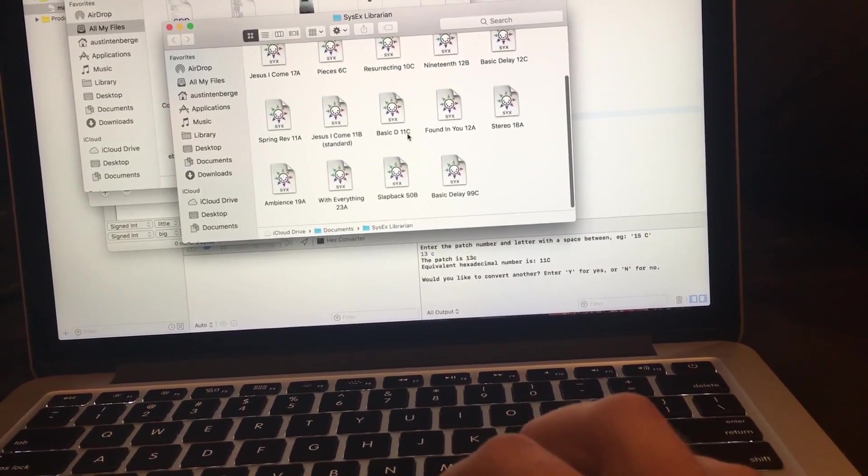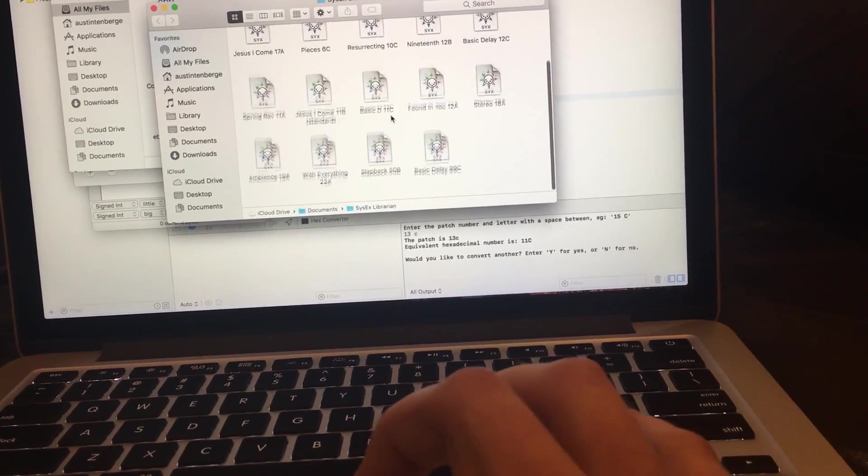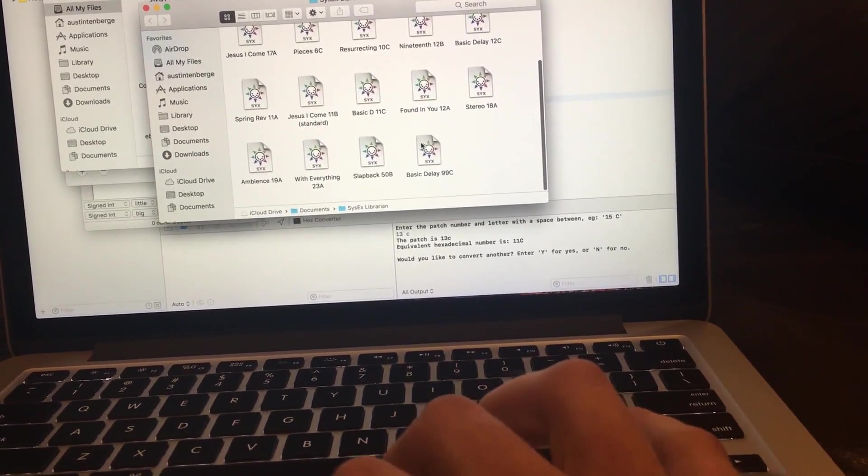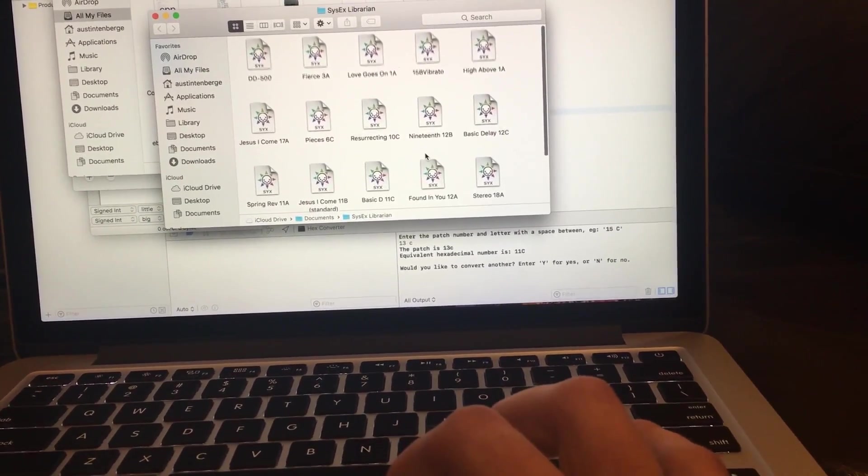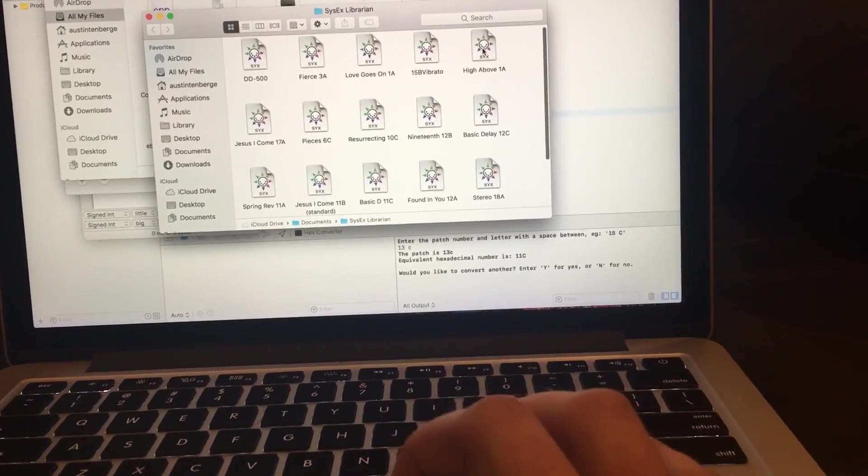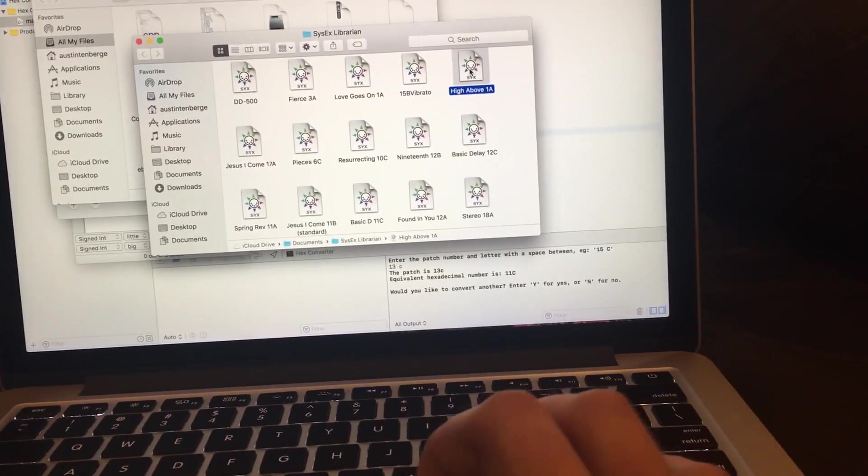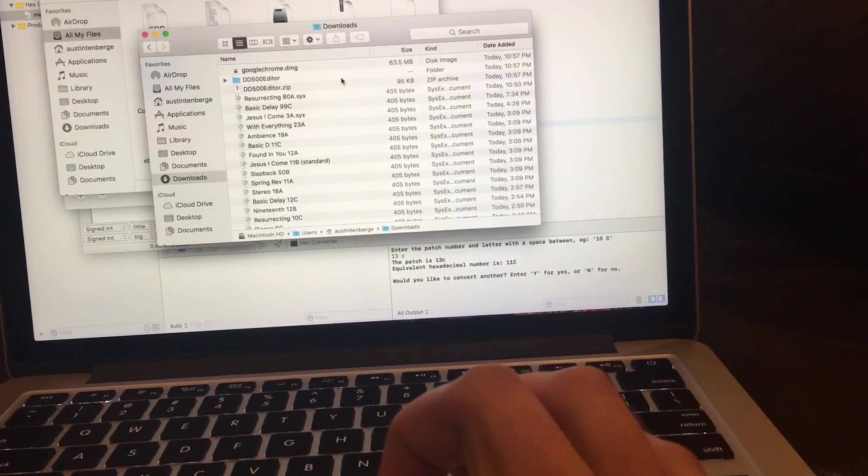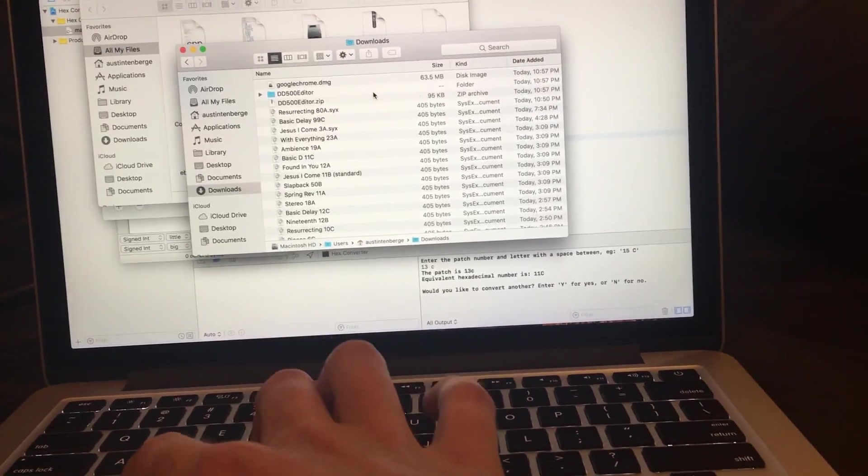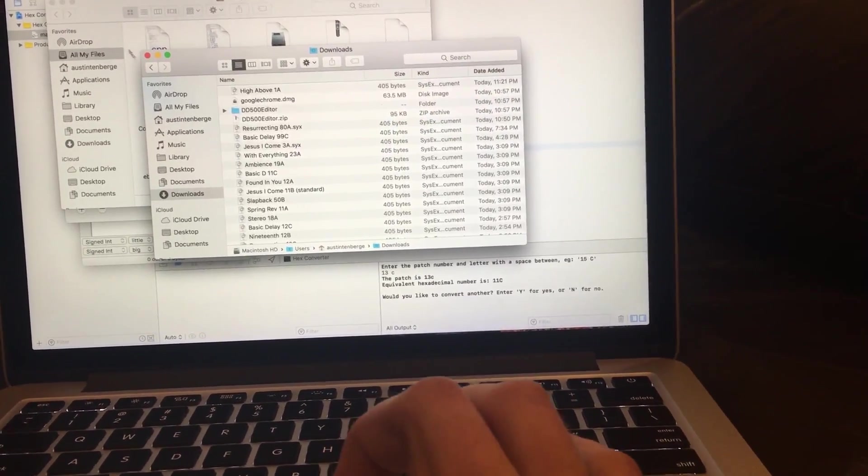Command space, find the SysX Librarian. And now find High Above It All. High Above 1A. Take that, go to Downloads, and just hit command V, paste it in the Downloads.